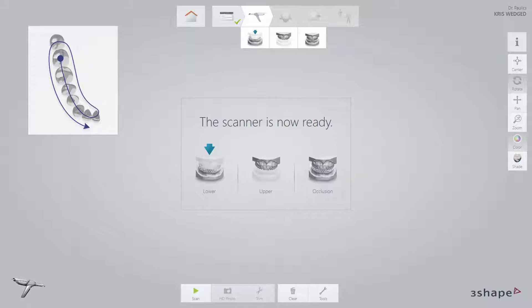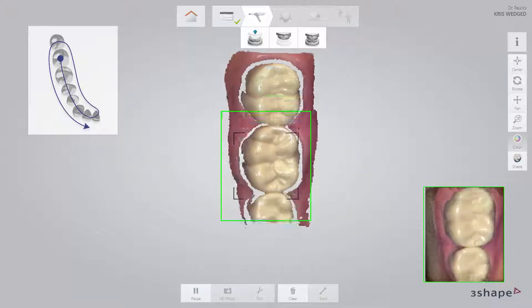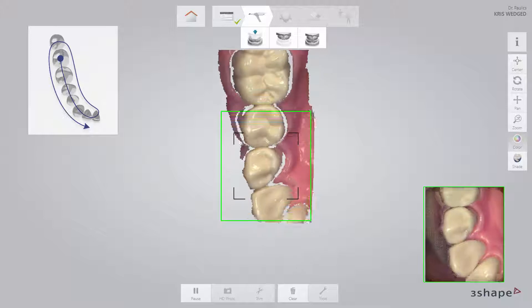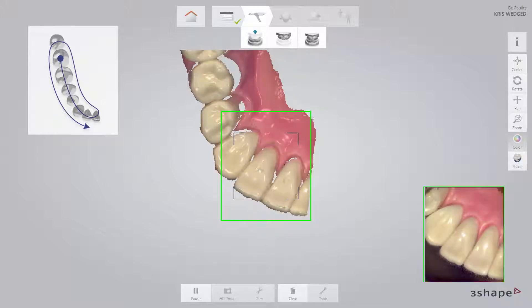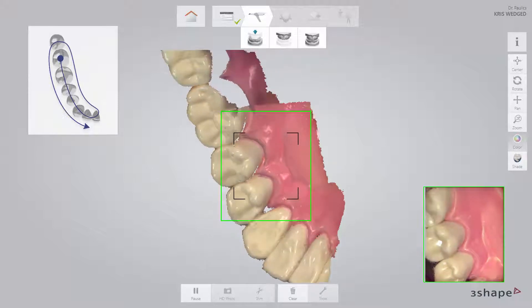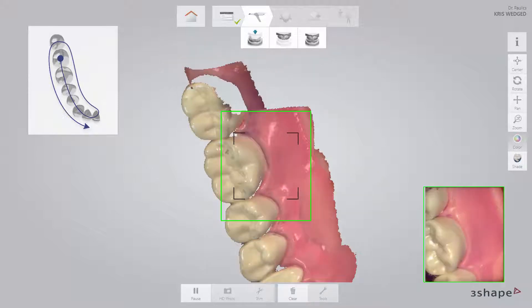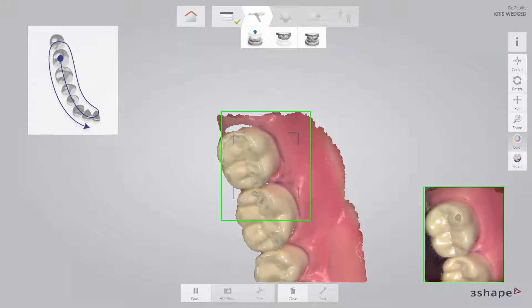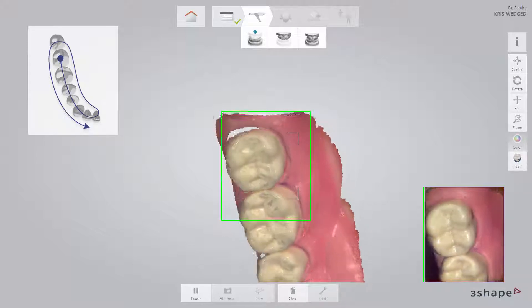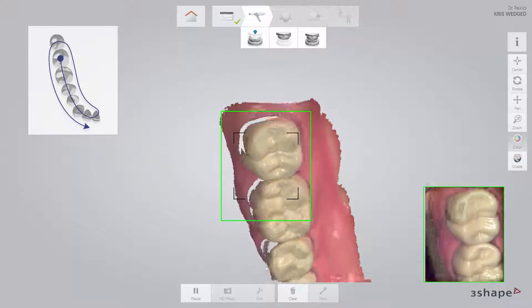Follow the official scan strategy: start by scanning the occlusal surface from the molar to the canine. Then, as it is the lower arch, slowly roll to the lingual side and move the scanner in the distal direction. Finally, slowly roll over the last molar and scan the buccal side.